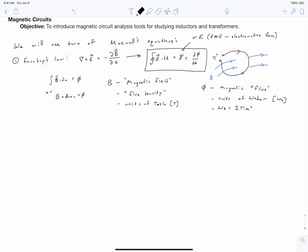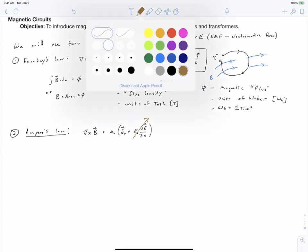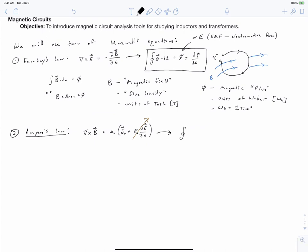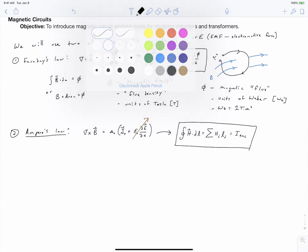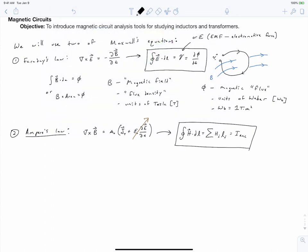The second of Maxwell's equations we're going to talk about is Ampere's law. For our class, we neglect the electric field displacement term. We write Ampere's law in its integral form, making use of the H field. Similar to Faraday's law, we can talk about the I-enclosed term as being an MMF, or magnetomotive force.